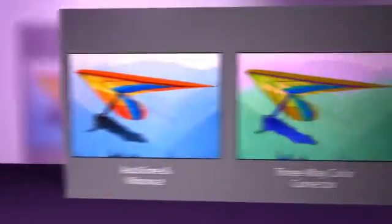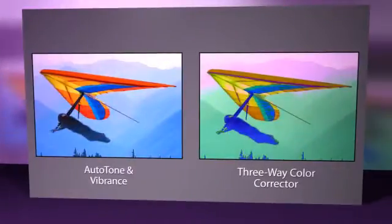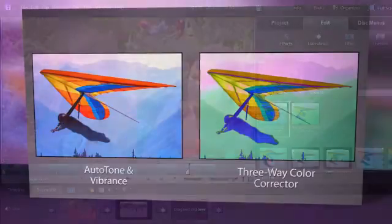How often do you capture the perfect shot only to find out that the colors are less than perfect? Premiere Elements provides two new tools for adjusting color in a video clip.